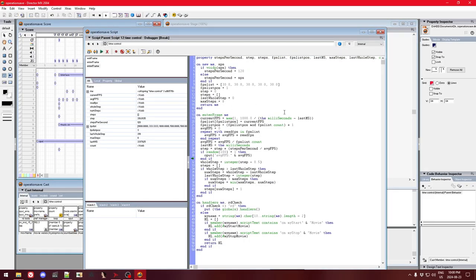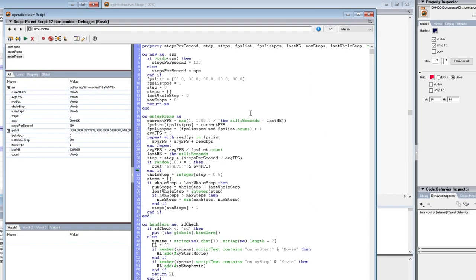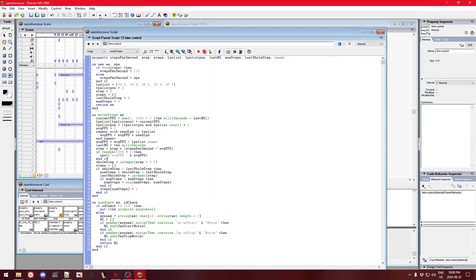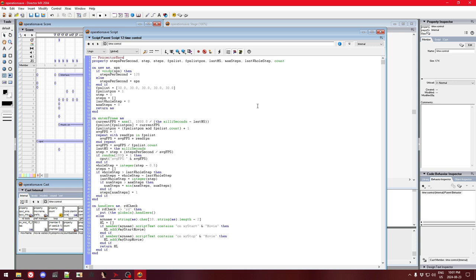Now we get an actual error: "cannot divide by zero". We hit Debug, but the error location doesn't make sense — it's highlighted an "end if" line, which can't cause a divide by zero. This is a bug in ProjectorRays: it doesn't translate byte code instructions to the correct line numbers. To fix this, we just need to force a recompile by modifying the script slightly — I'll add a comment at the start — then click the lightning bolt icon to recompile all modified scripts.